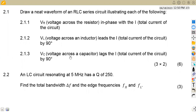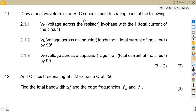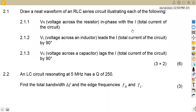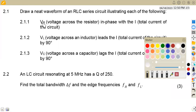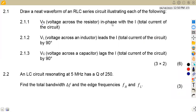Our first part, 2.1, was to draw a neat waveform of an RLC series circuit illustrating each of the following: 2.1.1 - a condition whereby VR, the voltage across the resistor, is in phase with the total current; 2.1.2 - when VL, the voltage across the inductor, leads the total current; and 2.1.3 - where VC, the voltage across the capacitor, lags the total current.